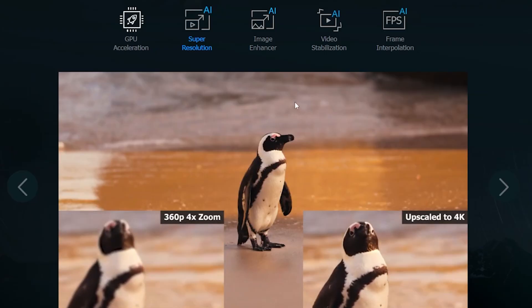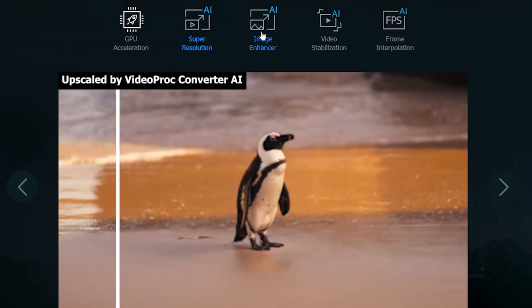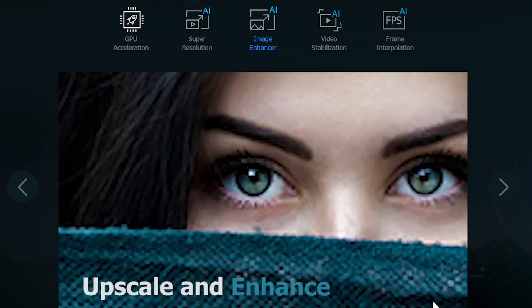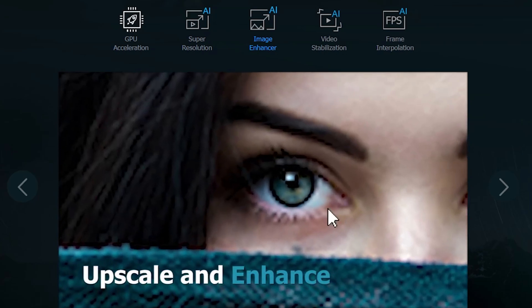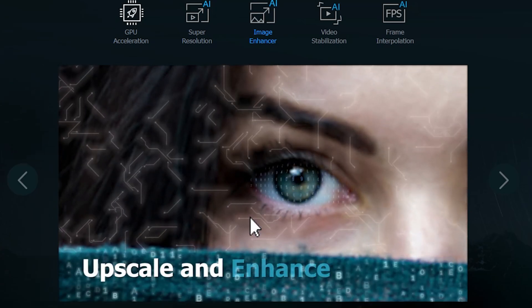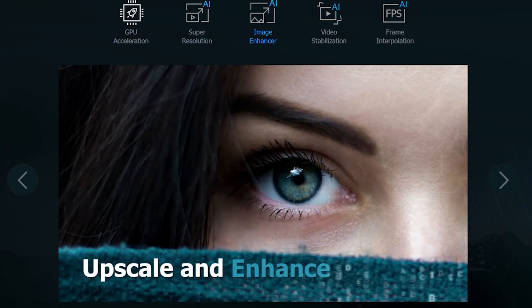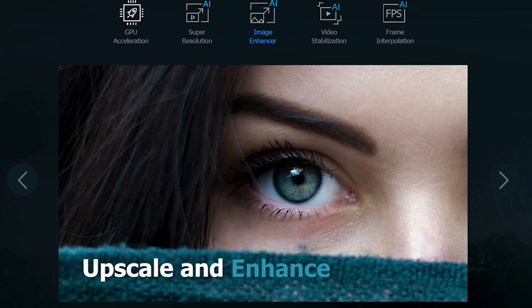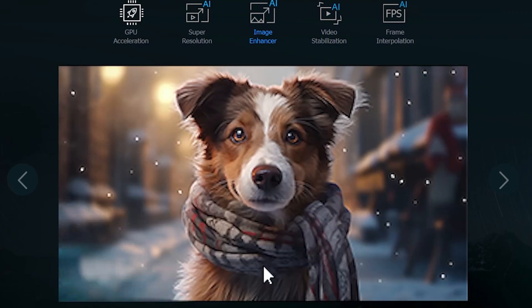Alright, now, let's look at the AI image enhancer. As you can see, this girl's blurry eyes have been sharpened with the help of this AI tool. Wow, it's perfect.